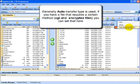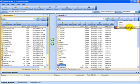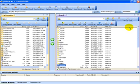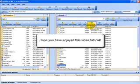Most of the time it's going to be set to auto transfer. If you've got certain files like CGI or encrypted files that you want to set a certain way, then you can click on ASCII or binary and that will take care of that for you.